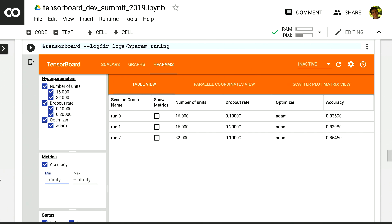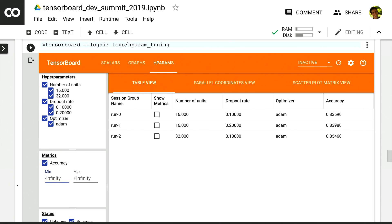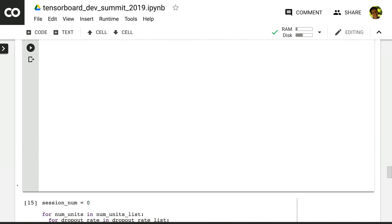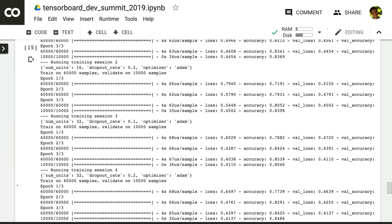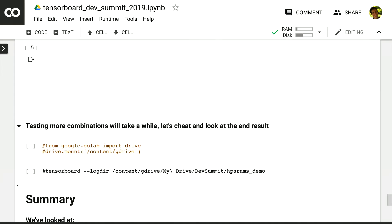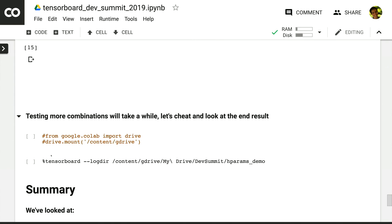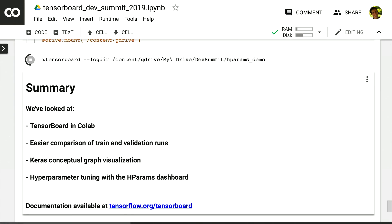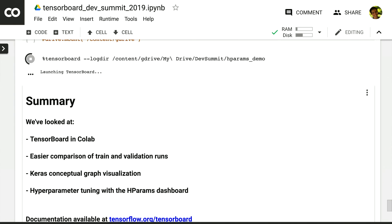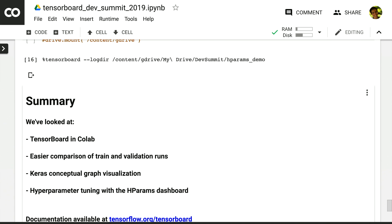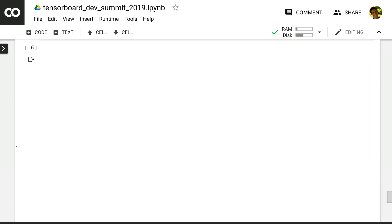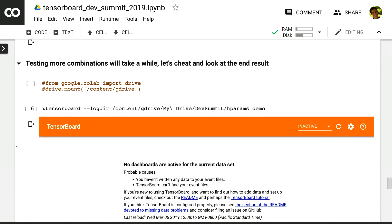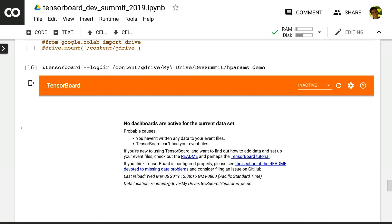So before we proceed further, I want to actually cheat a little bit and log and access some completed experiments where we've run a wider range of combinations of values for the hyperparameters. Now, while this is loading, I want to point out that I'm pointing TensorBoard directly at a folder in my Google Drive. So I had all my TensorBoard logs maybe on another machine, uploaded them to my Google Drive, and then I can access them directly within my Colab notebook.